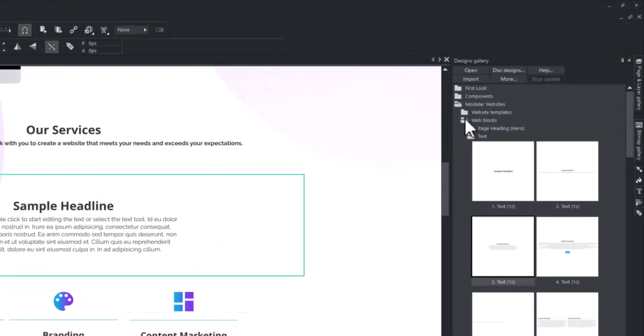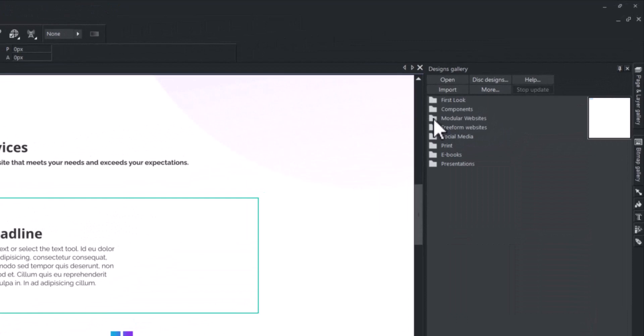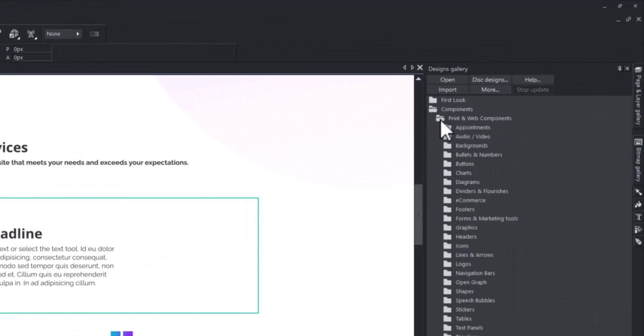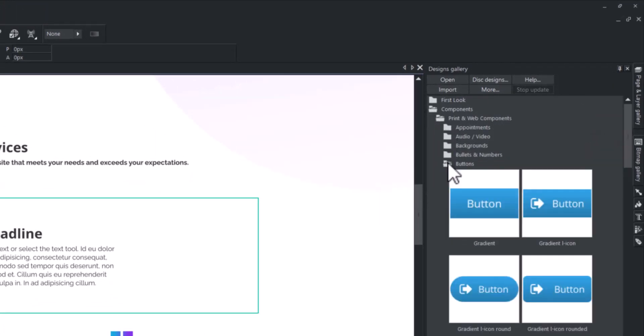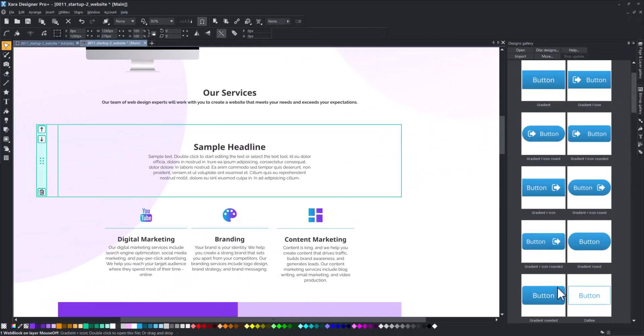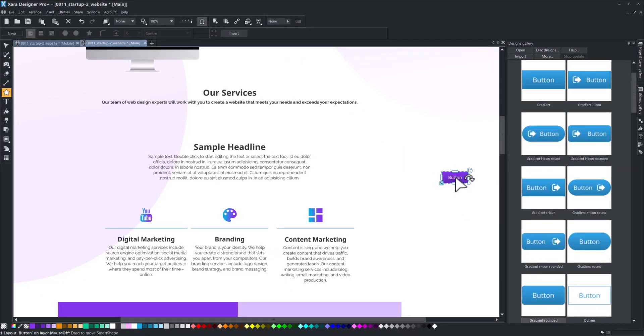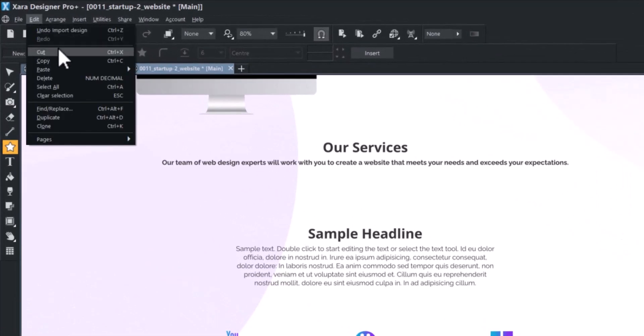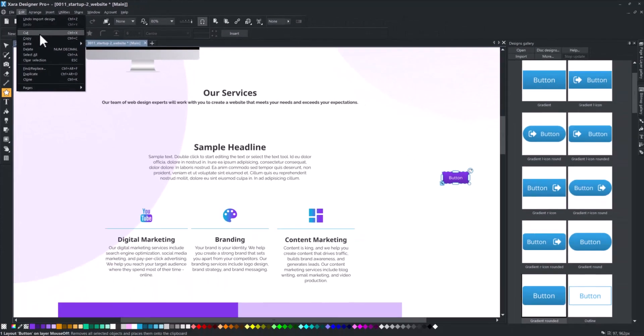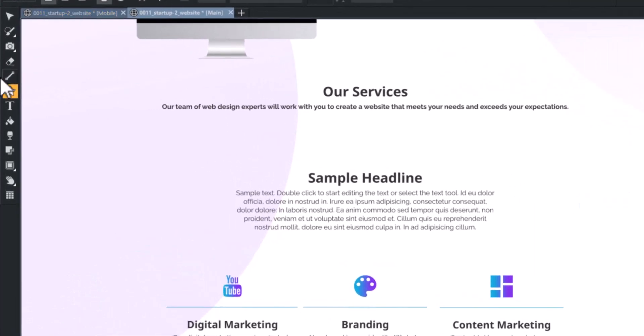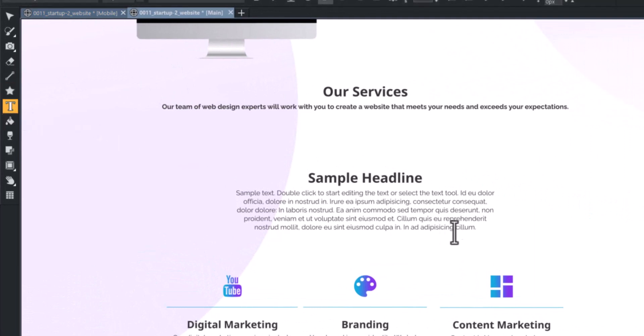To add a button to the text, drag it to your project from the print and web components library in your designs gallery. Cut the object using Ctrl plus X. Choose the text tool, place the cursor where you want to paste the button, and then paste it using Ctrl plus V.